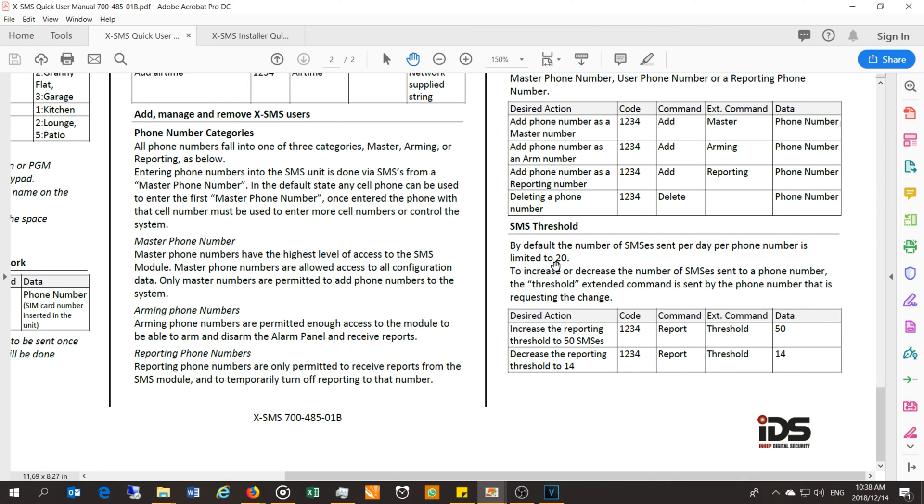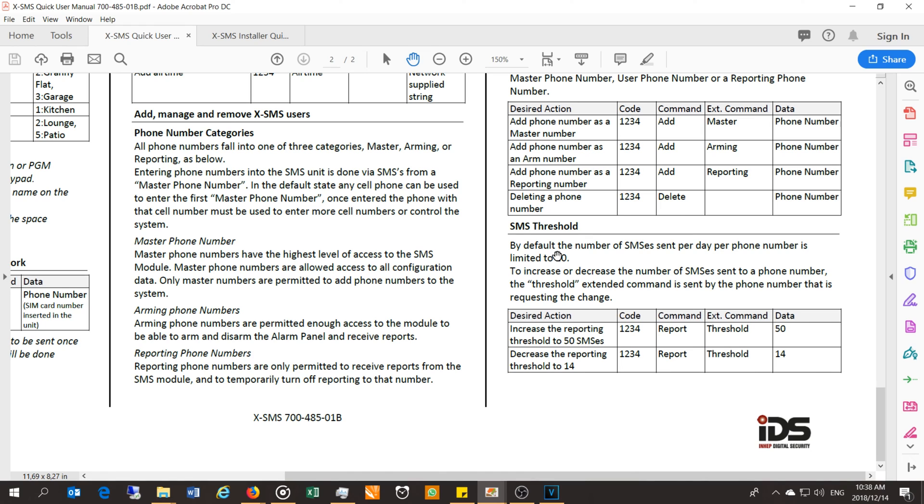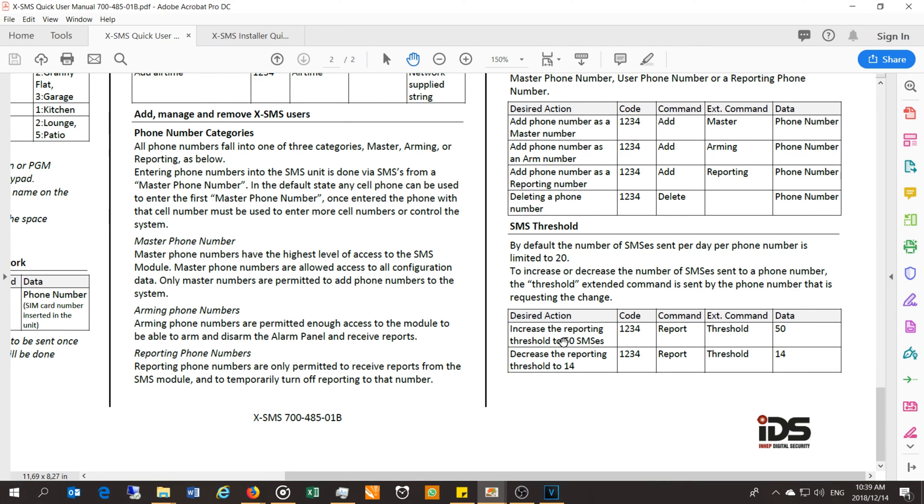Now if the alarm goes off two or three more times, you will have hit the threshold, especially if you want to interface with the alarm and set some zone bypasses. So I would increase this threshold to at least 70 SMSs.